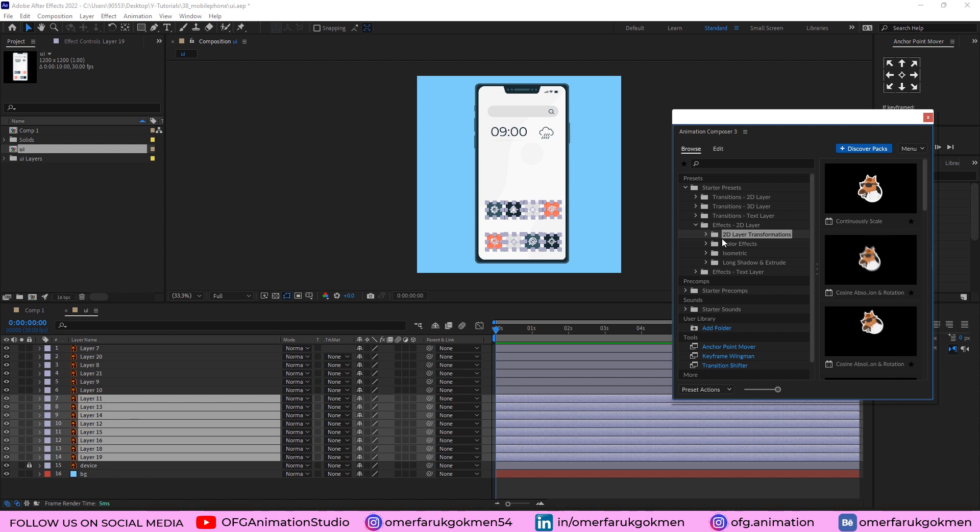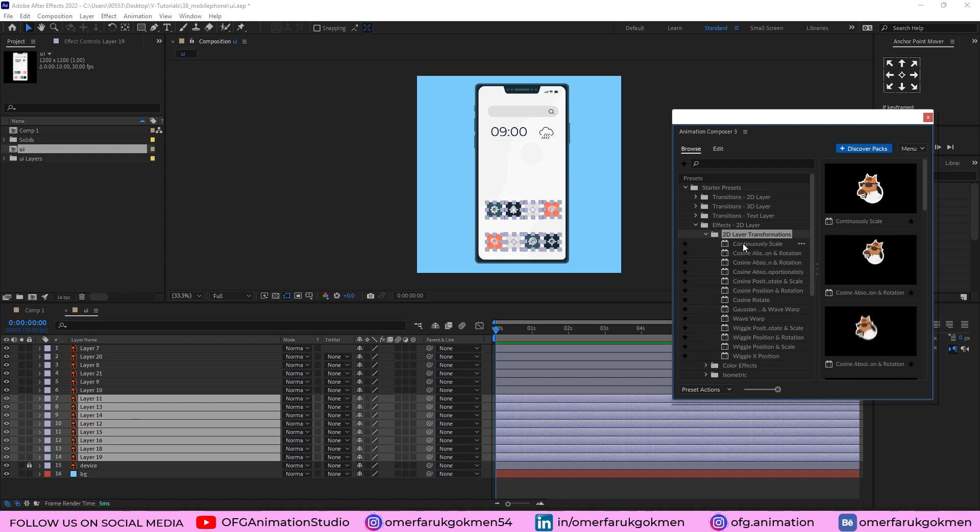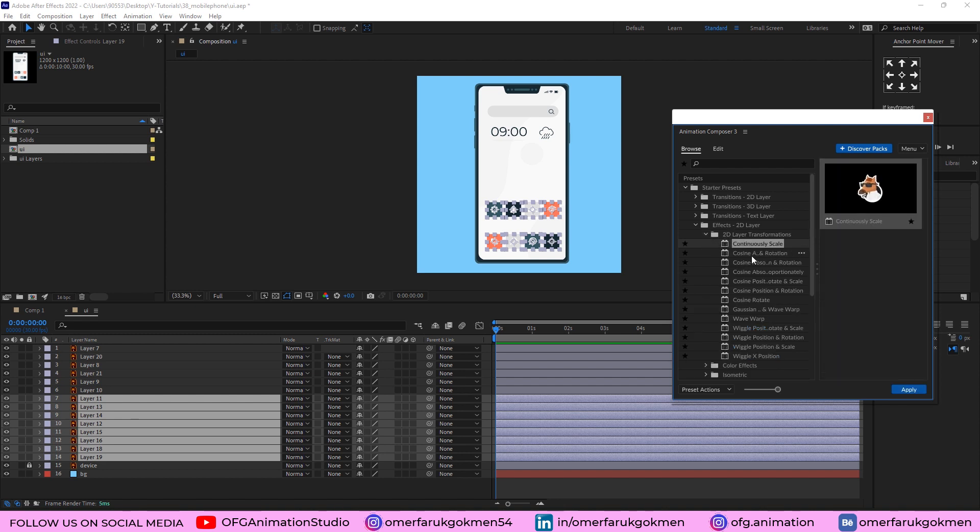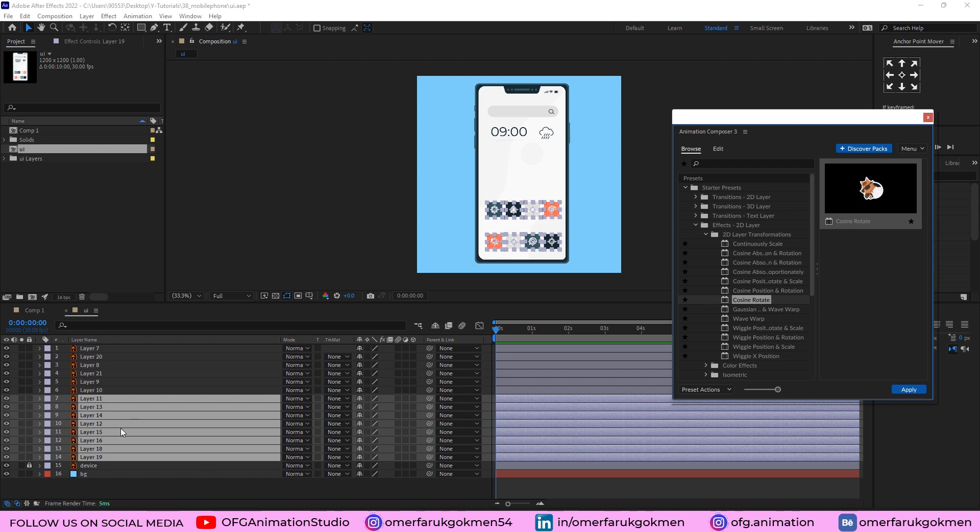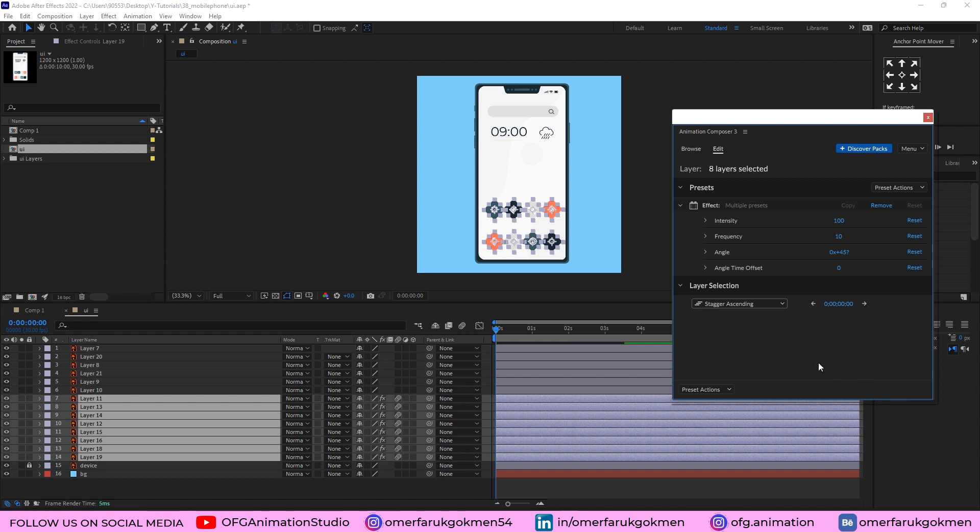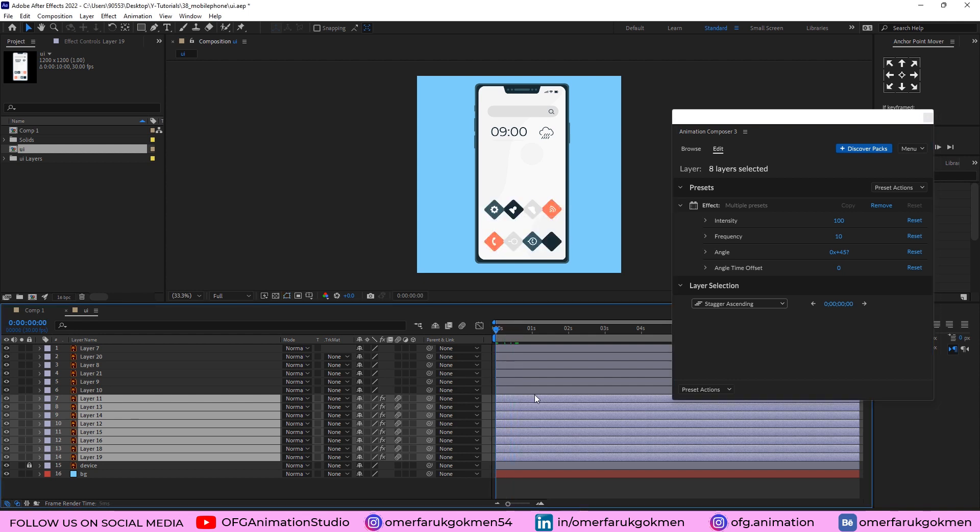Come here to the Starter Presets and Effects to the layer. And here I have 2D layer transformation. I want to choose this one. I have chosen all the layers and then click here Apply. Excellent. It has already been applied.